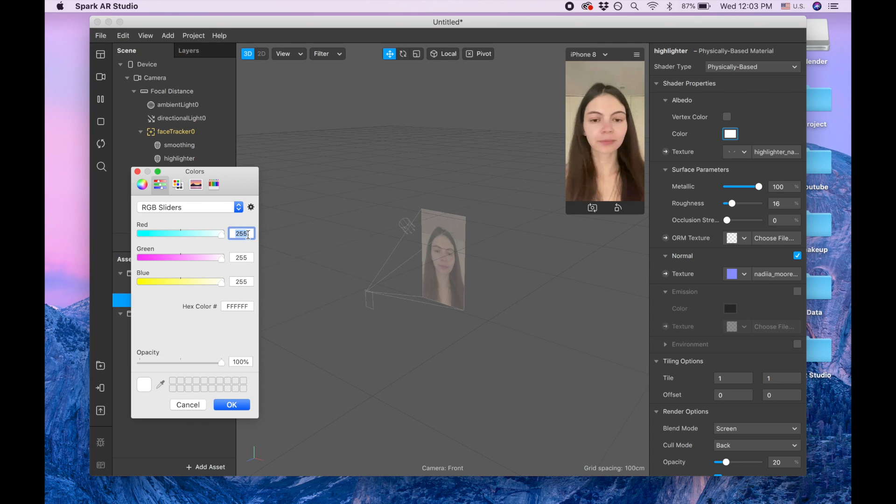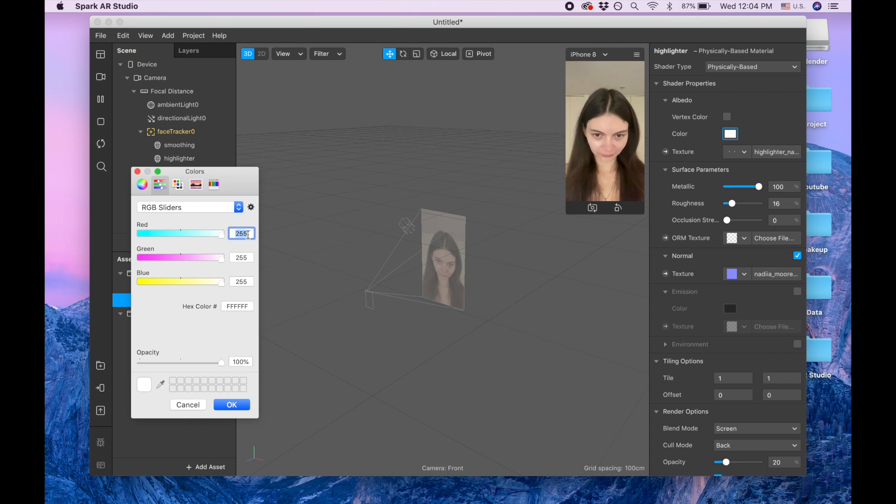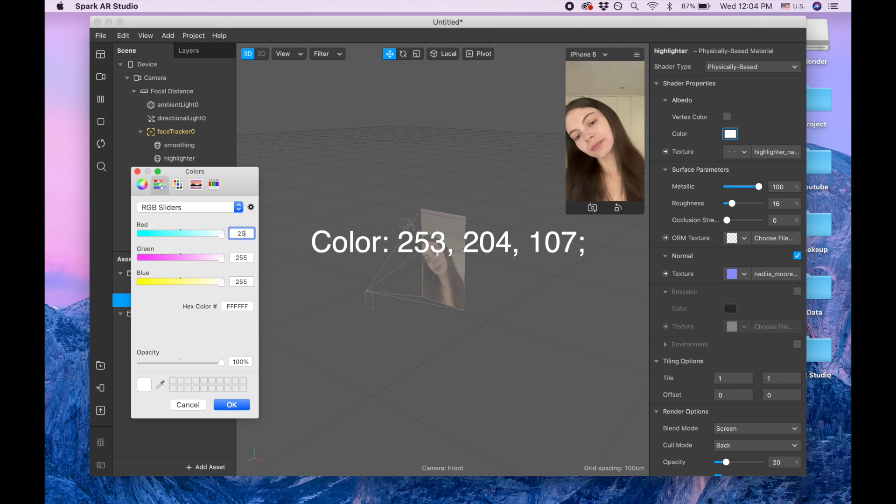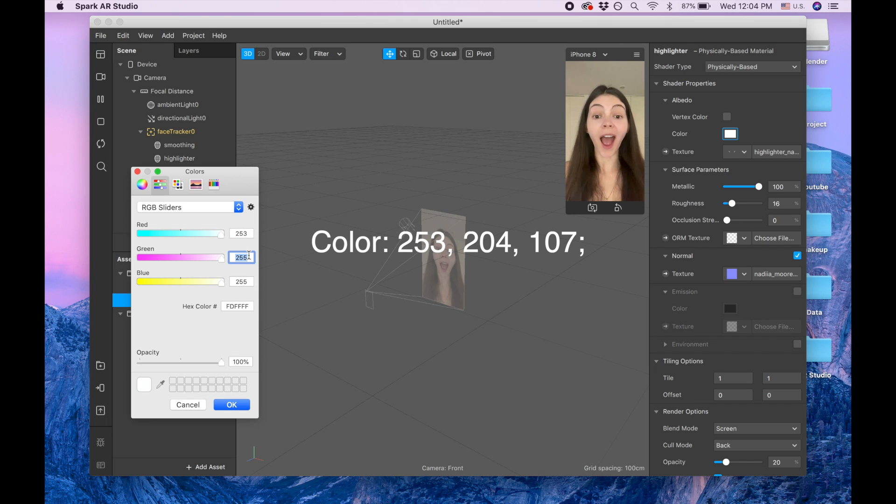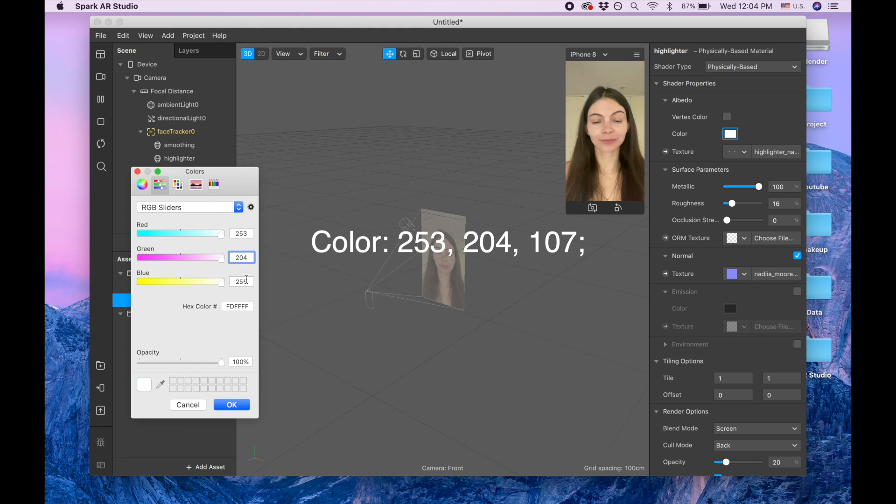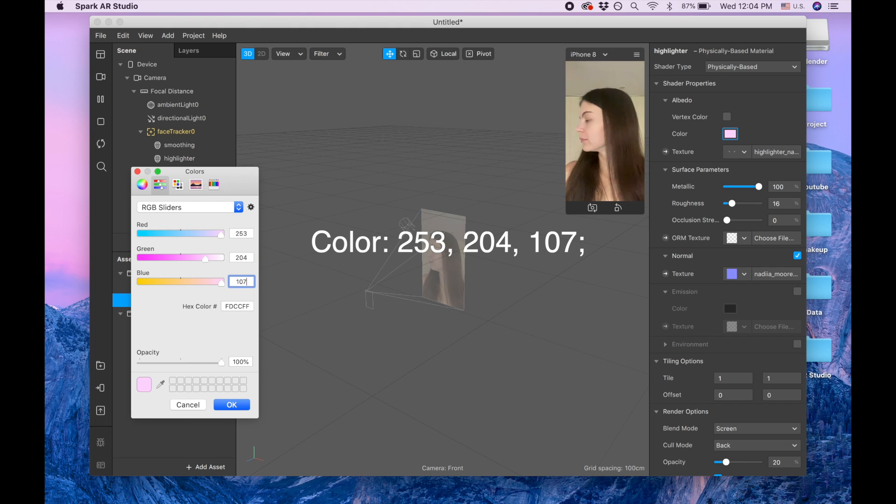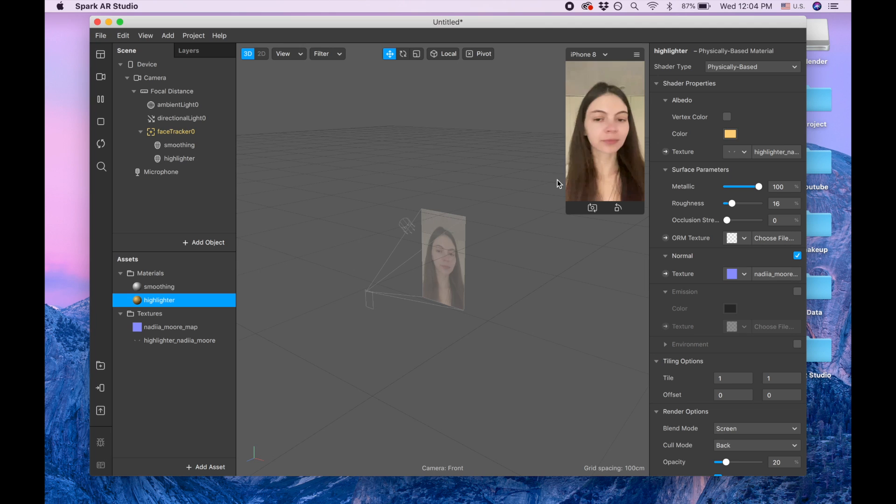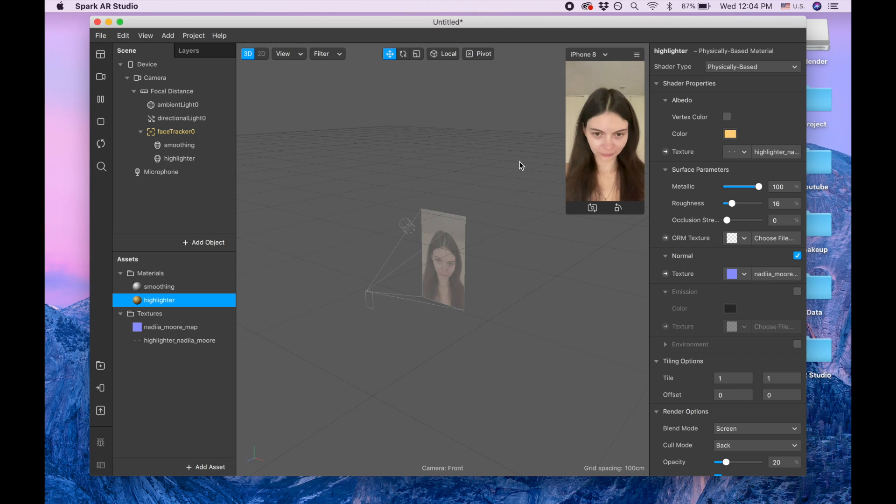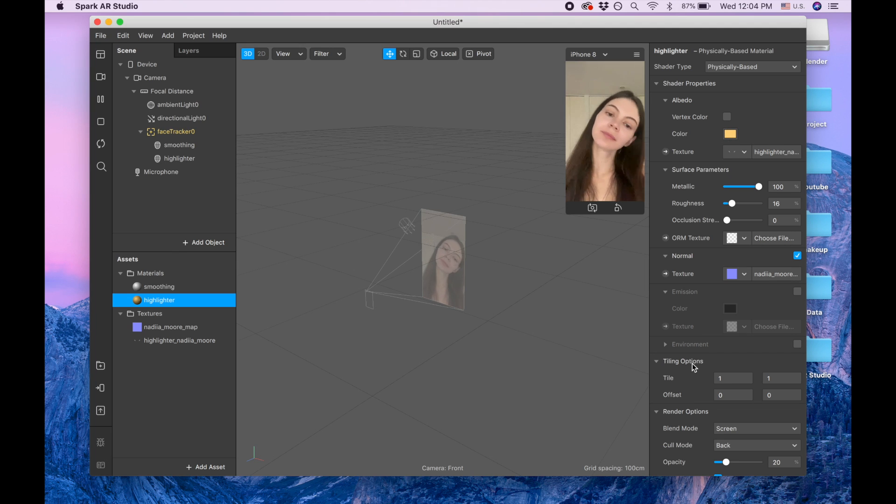For the color I will pick yellow, and the numbers of the color are going to be 5, 3, 2, 0, 4, and 1, 0, 7. So it's this type of yellow. We are done with this part.